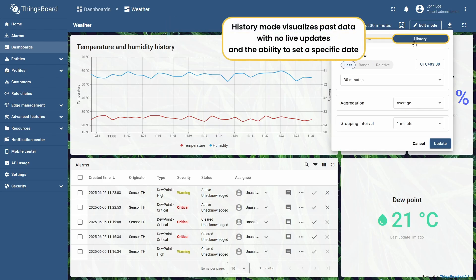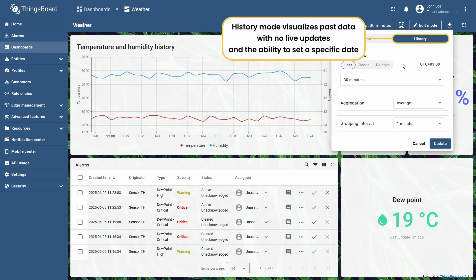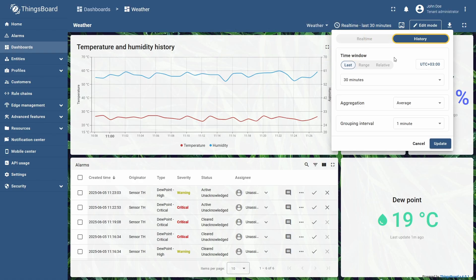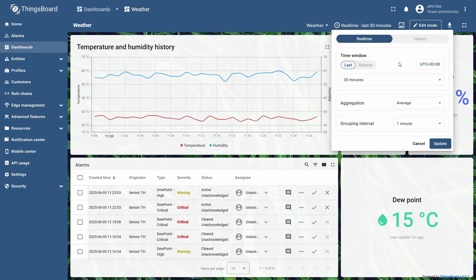In turn, history mode concentrates on showing historical data, without providing live updates on the dashboard. It is exceptionally useful when you need to review telemetry data or attributes from the past.